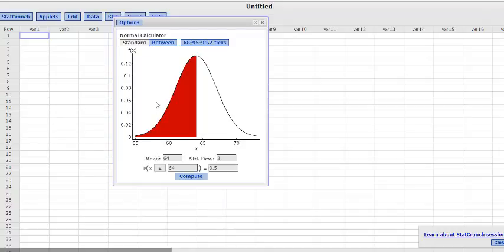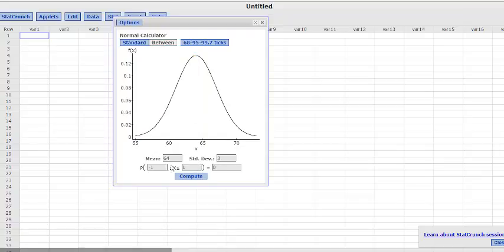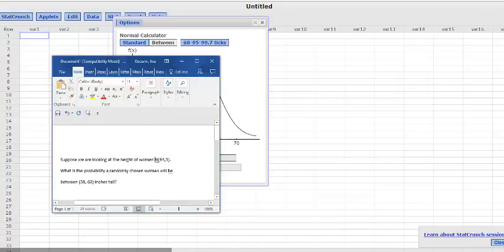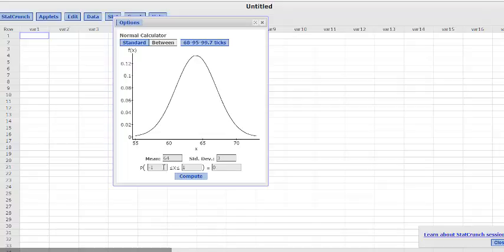So if we just scroll up here and we click between, then it will give us these bounds here. So what was the question?